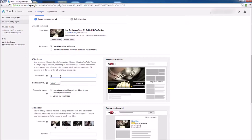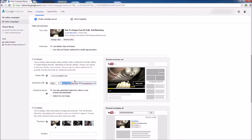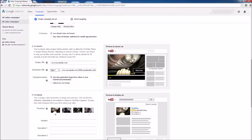If you'd like to run an in-stream ad, they need a display URL and a destination URL. For example, your display URL could be mywebsite.com, and your destination URL could be mywebsite.com/3948-YouTube-click-ad-banner-one with all your tracking parameters. You don't want to put tracking parameters in your display URL because that looks ugly on your ad. For your companion banner — the banner shown on the right-hand side during your ad — you can have it automatically generated from the video itself, which is recommended, or upload your own image. I'll keep mine on auto-generated. That's all we need for in-stream ads.